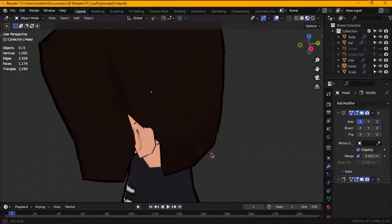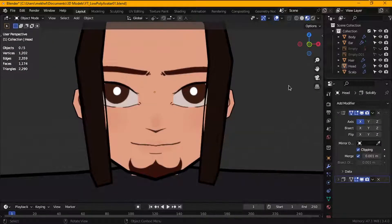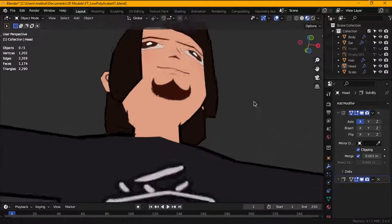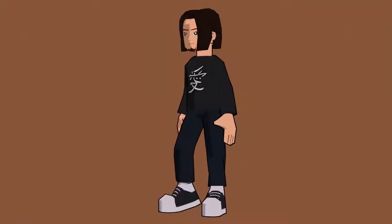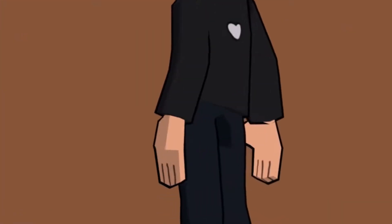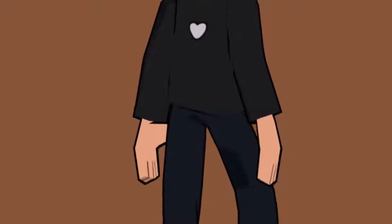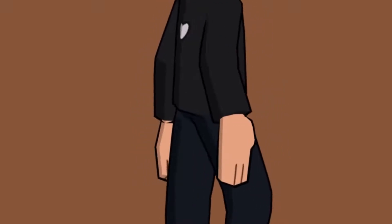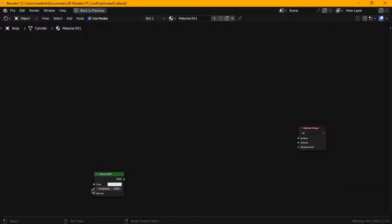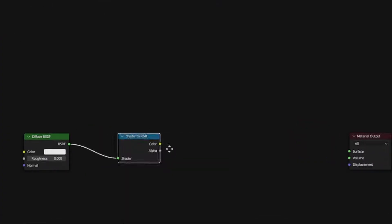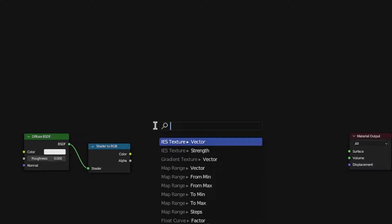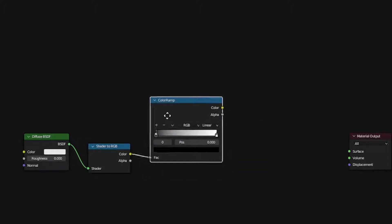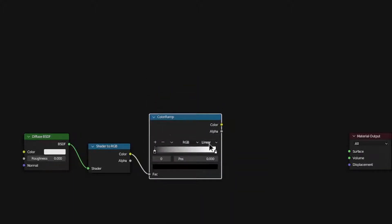You might have noticed I did not paint the shadows on my texture map and this is because I wanted to create a custom shader for this little dude and have the shadows dynamically change based on the light setup. To create the shader, I started by adding a diffuse BSDF node and connecting it to a shader to RGB node. Then I linked that to a color ramp and set the interpolation to constant for that hard shadow look.